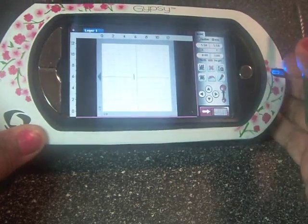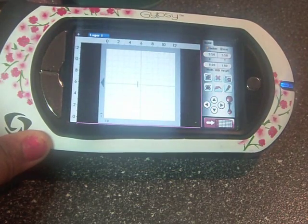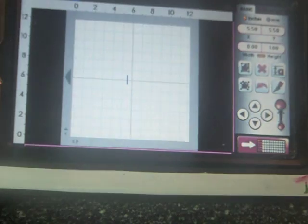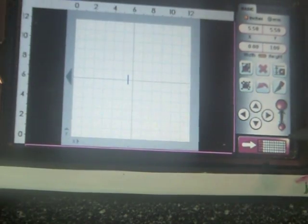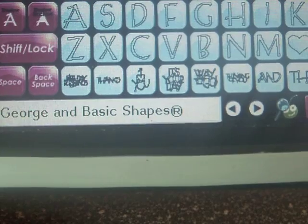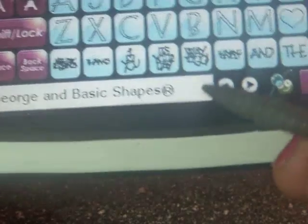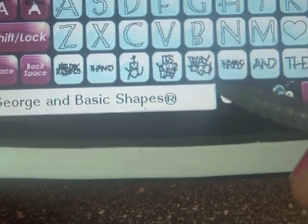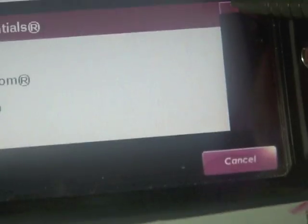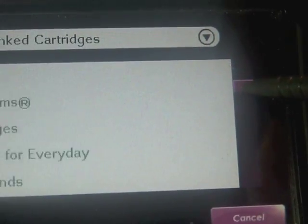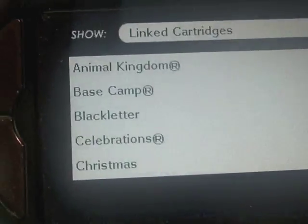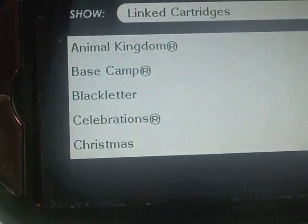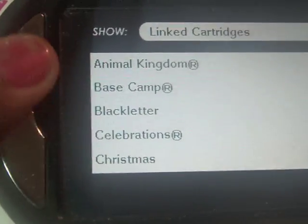And here you have your mat screen. So if you notice here, this will take us into our cartridge library. By tapping on that, it shows us the cartridges that we're going to use. And by tapping here, it shows us all of the cartridges that are loaded onto our Gypsy. By using our stylus and scrolling down or up, we can access those cartridges.